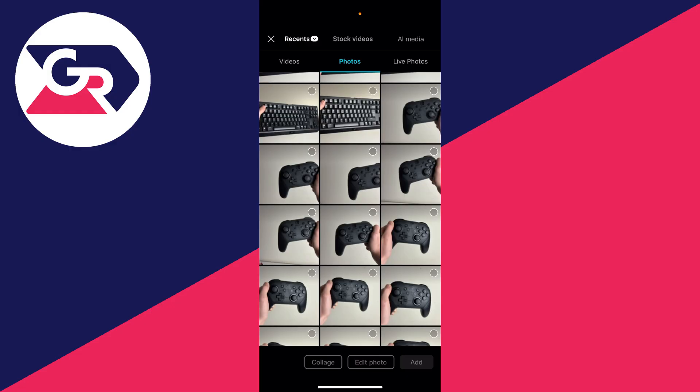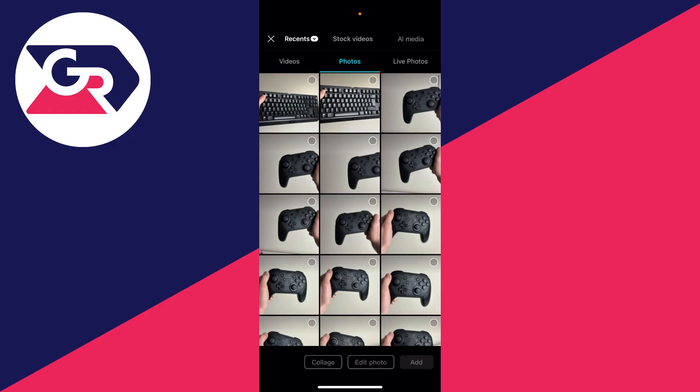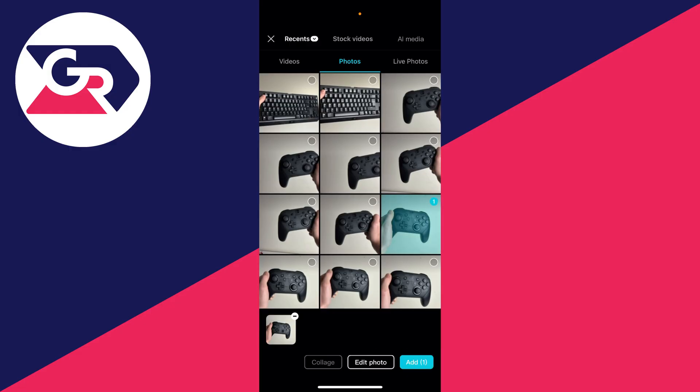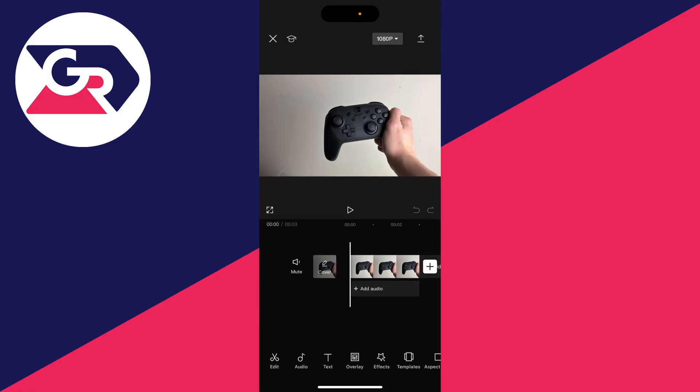In this case I'll just add one. Select the photo you wish to use. Just click on it in the top right and it'll select it. Then you can press add in the bottom right.